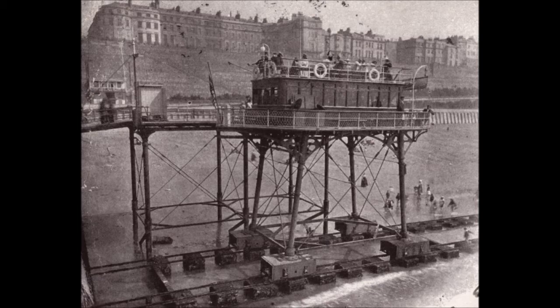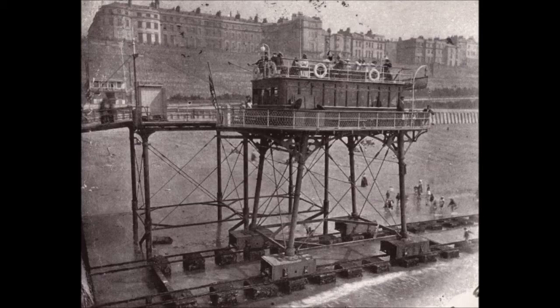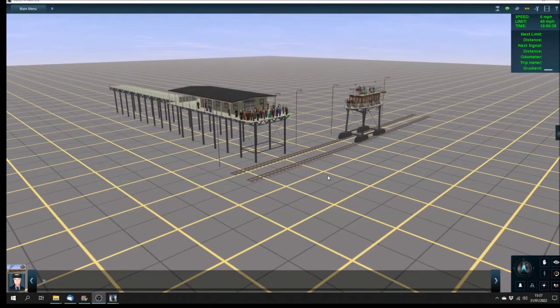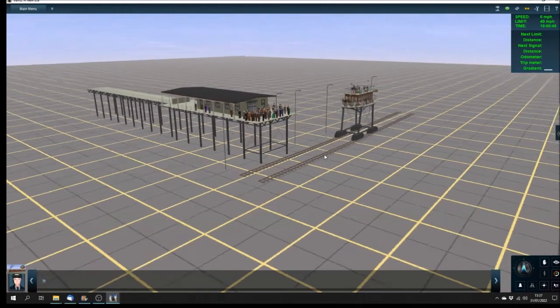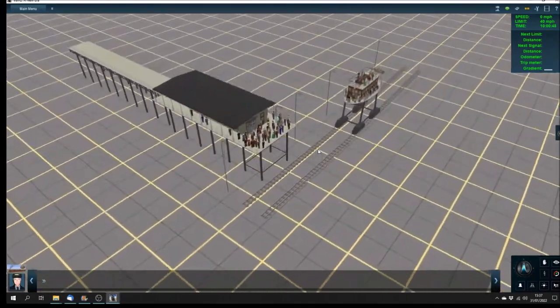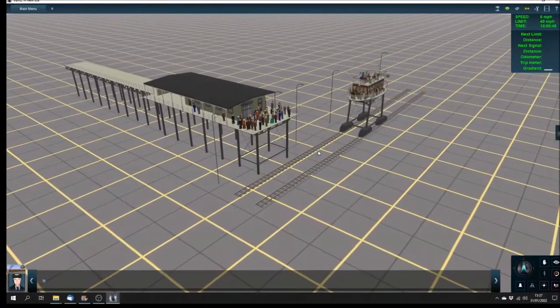So having given that brief outline of the history, I'm now going to show you what I've done to recreate the pioneer, the name of the rail car for the Brighton and Rottingdean seashore electric tram road. These are my models which I've created to reproduce the daddy long legs railway.